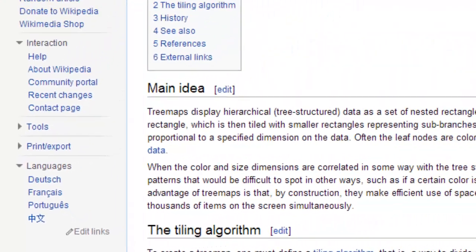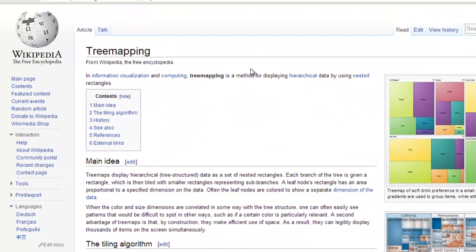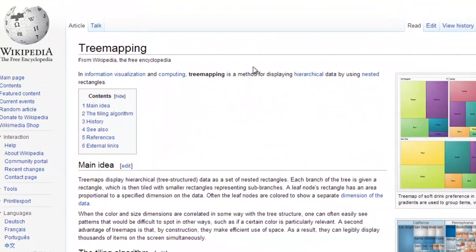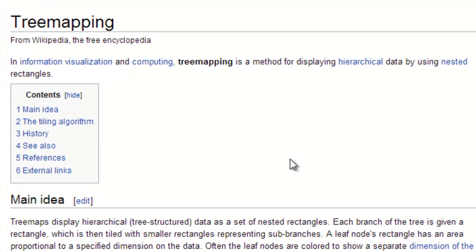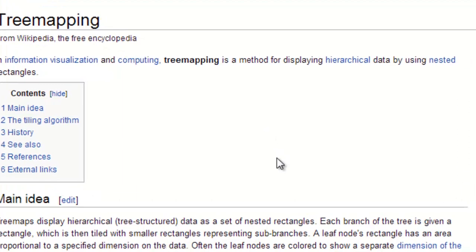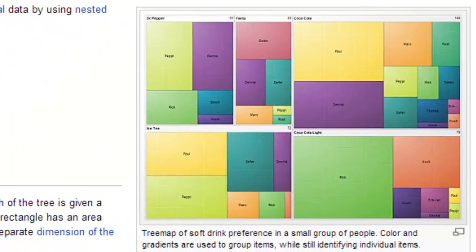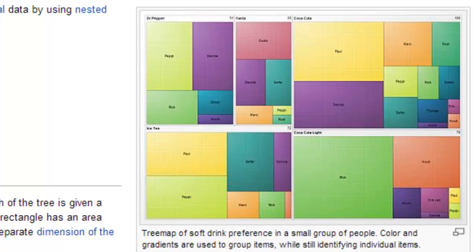Now, what is a treemap, you might well ask? It's a method for displaying hierarchical data by using nested rectangles, and the size of these nested rectangles will be relevant to some quality of that data. So I've got some data. Let's take a look.